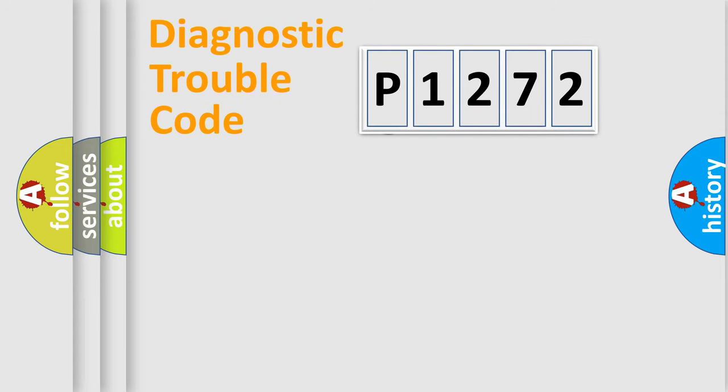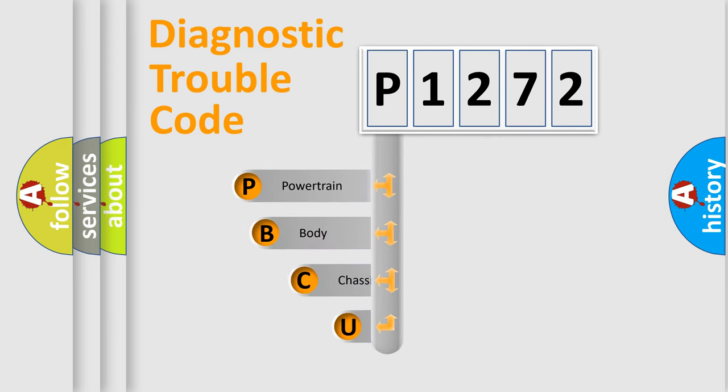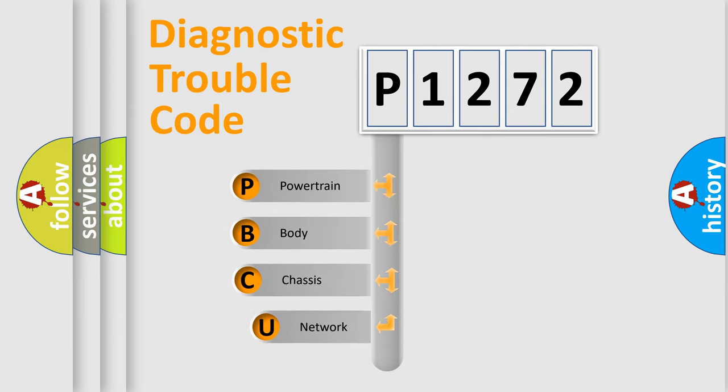First, let's look at the history of diagnostic fault code composition according to the OBD2 protocol.